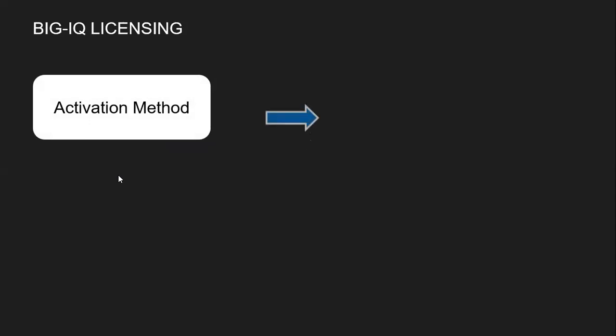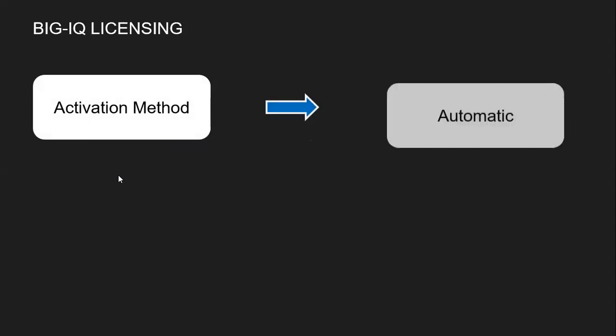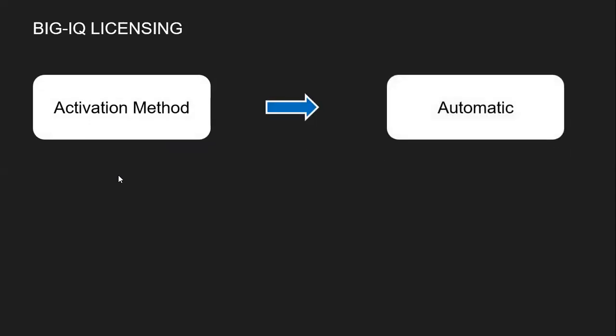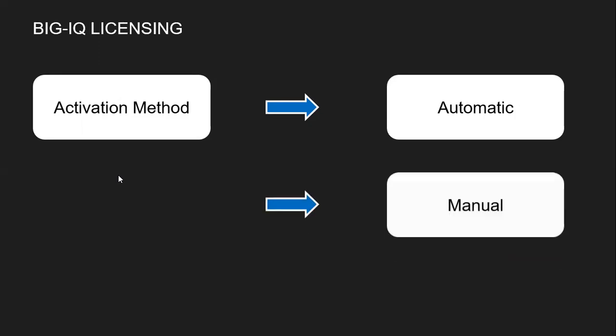Talking about licensing, there are different activation methods. The first method is automatic. This you would use when F5 has internet access from your environment.